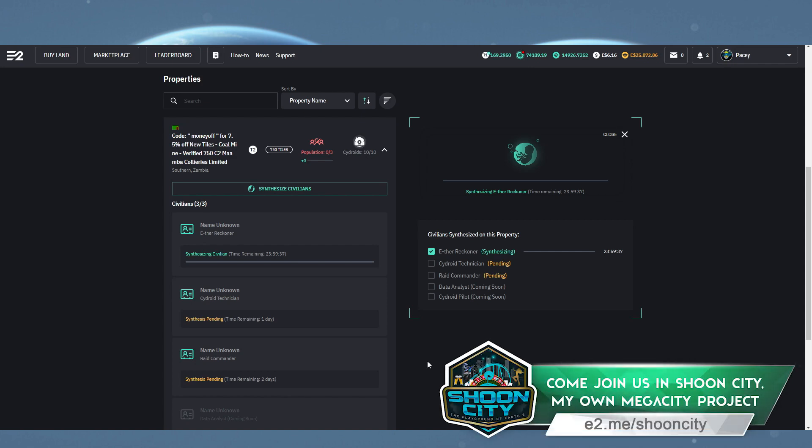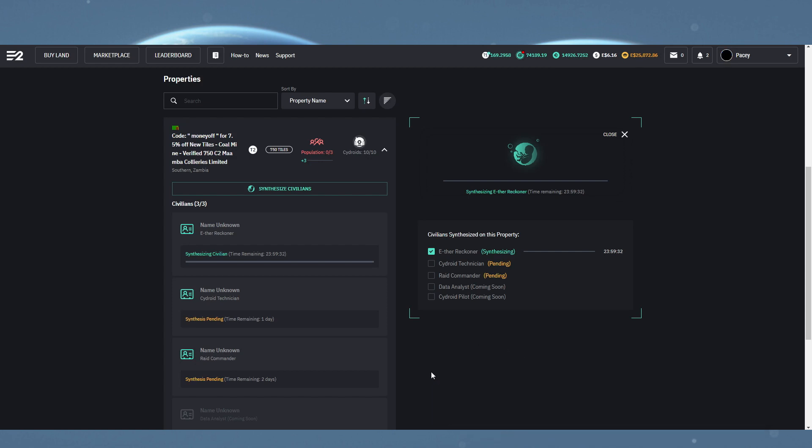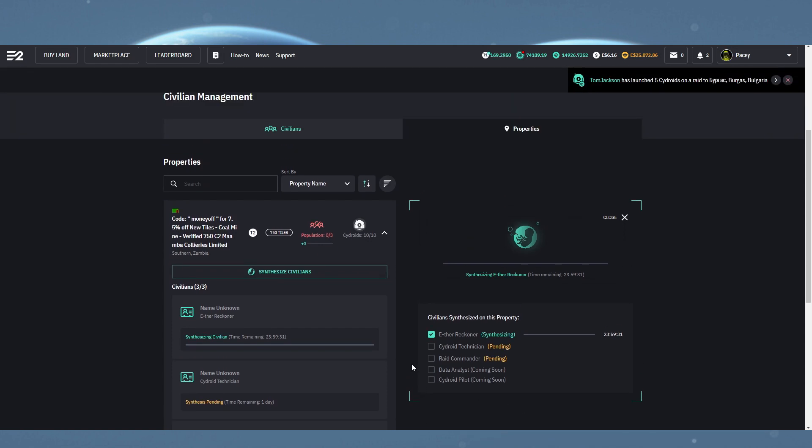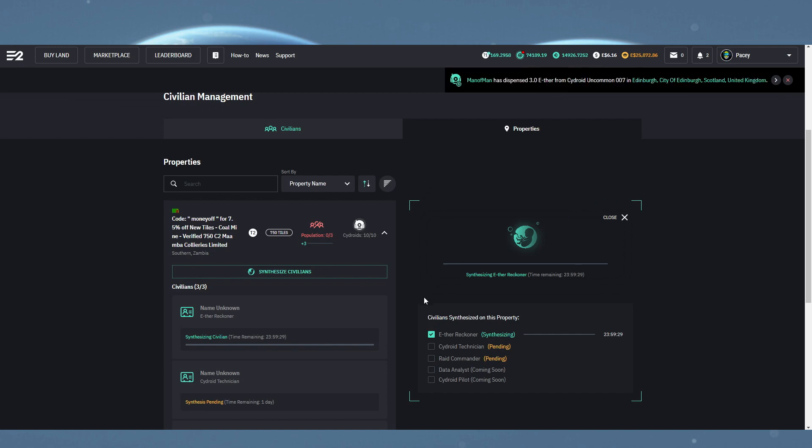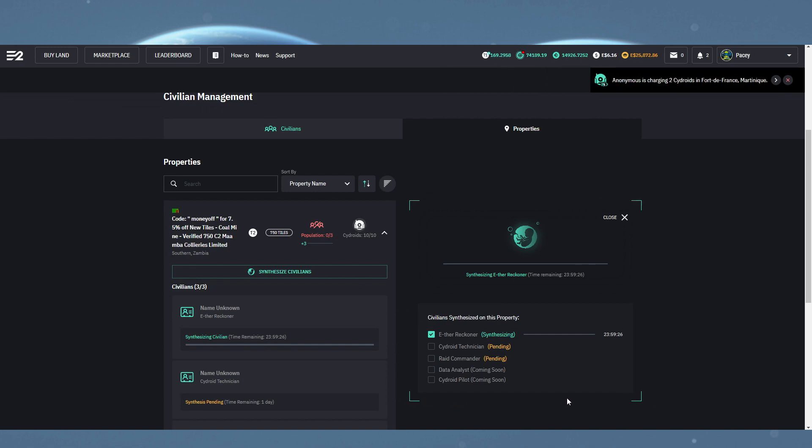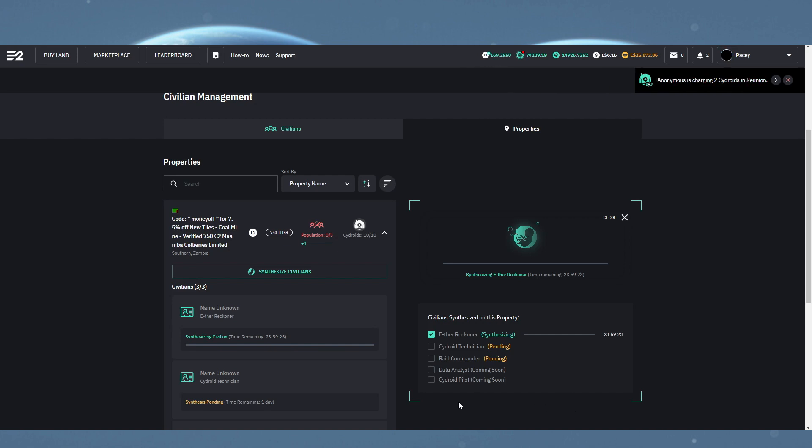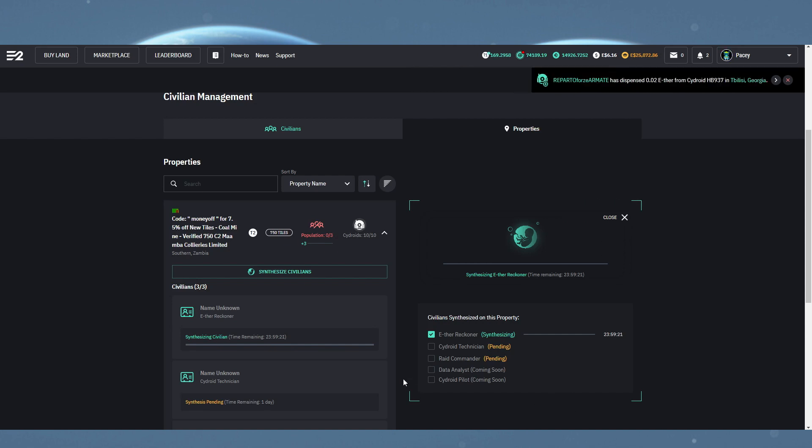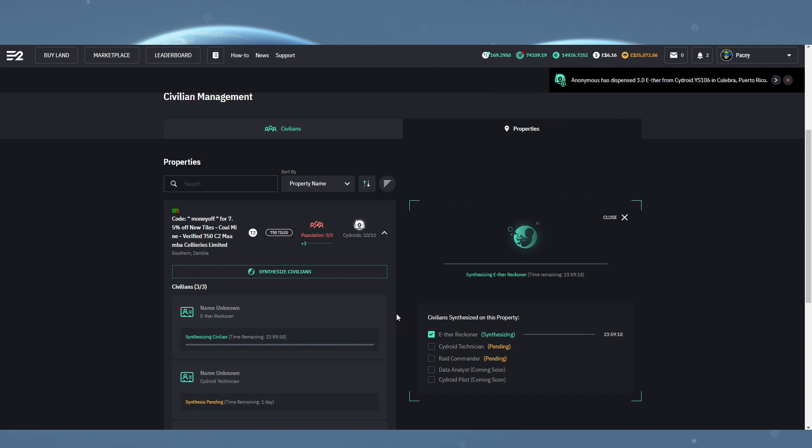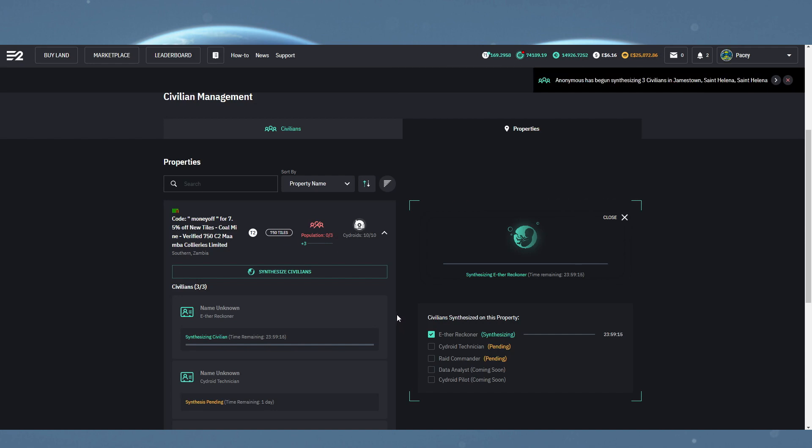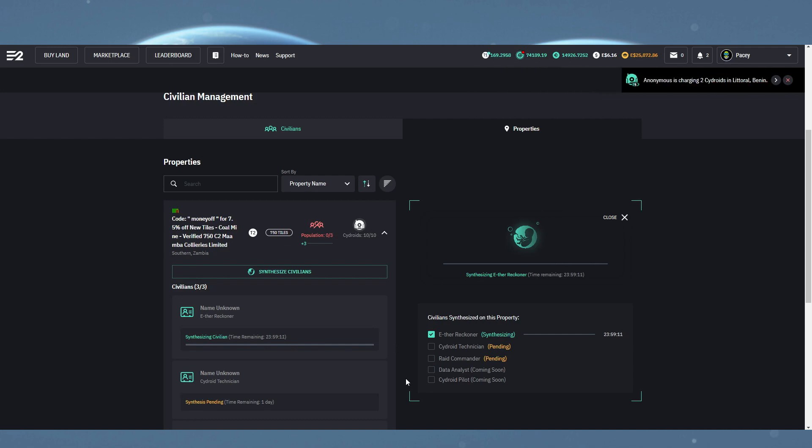Now, before you go too crazy and just spawn civilians everywhere, please note they do cost 4 red energy units per week per civilian. So ideally, try to only produce civilians on plots which will essentially pay for themselves, plots which will gather at least 12 ETH per week, as each unit of ETH dispensed grants you 1 unit of red energy. If you don't have enough red energy for your civilians, they will down tools and stop working.